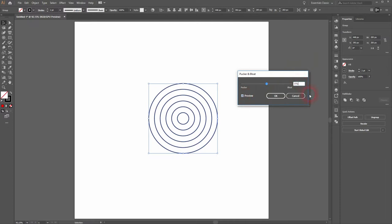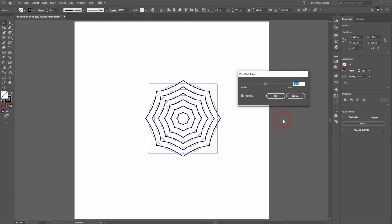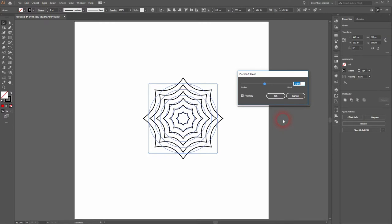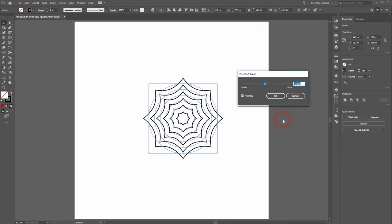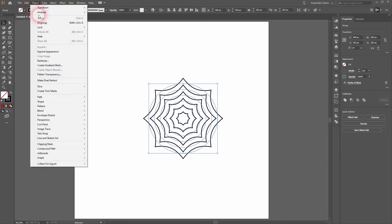Activate preview and we will go down in the direction of pucker. Maybe minus 15%, something like that. Minus 10, minus 20. Try it out yourself until you find something that you like.